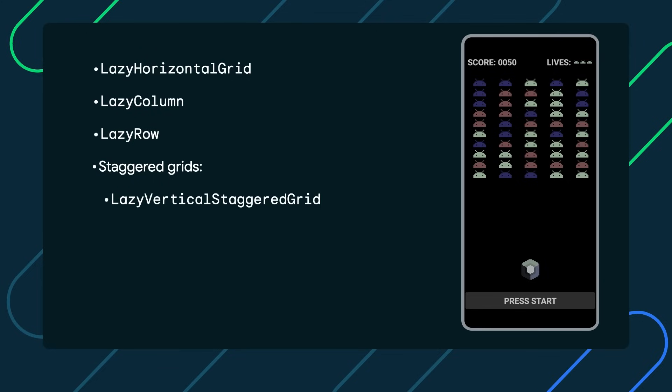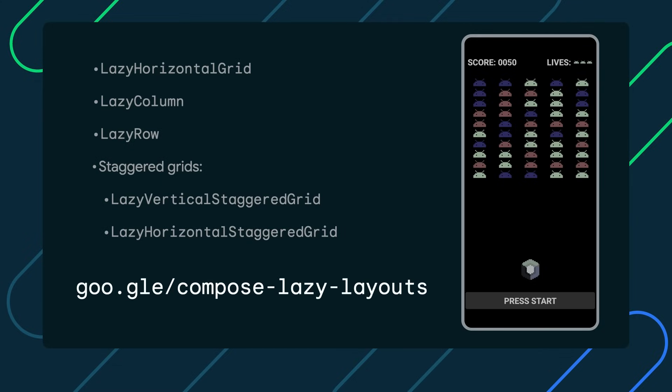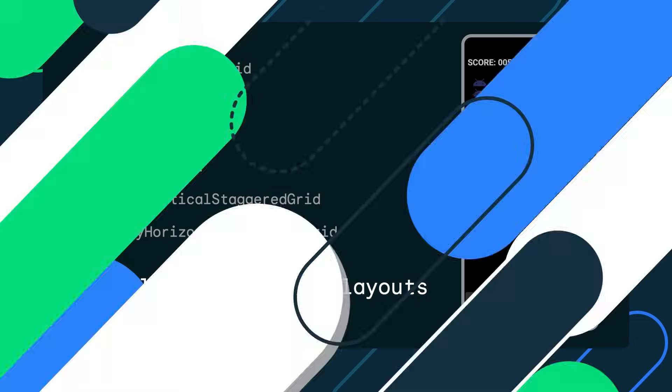Lazy layouts are a massive and important Compose area. So to get the best and most exhaustive information on this API, check out the following video where we explain everything there is to know about lazy layouts.